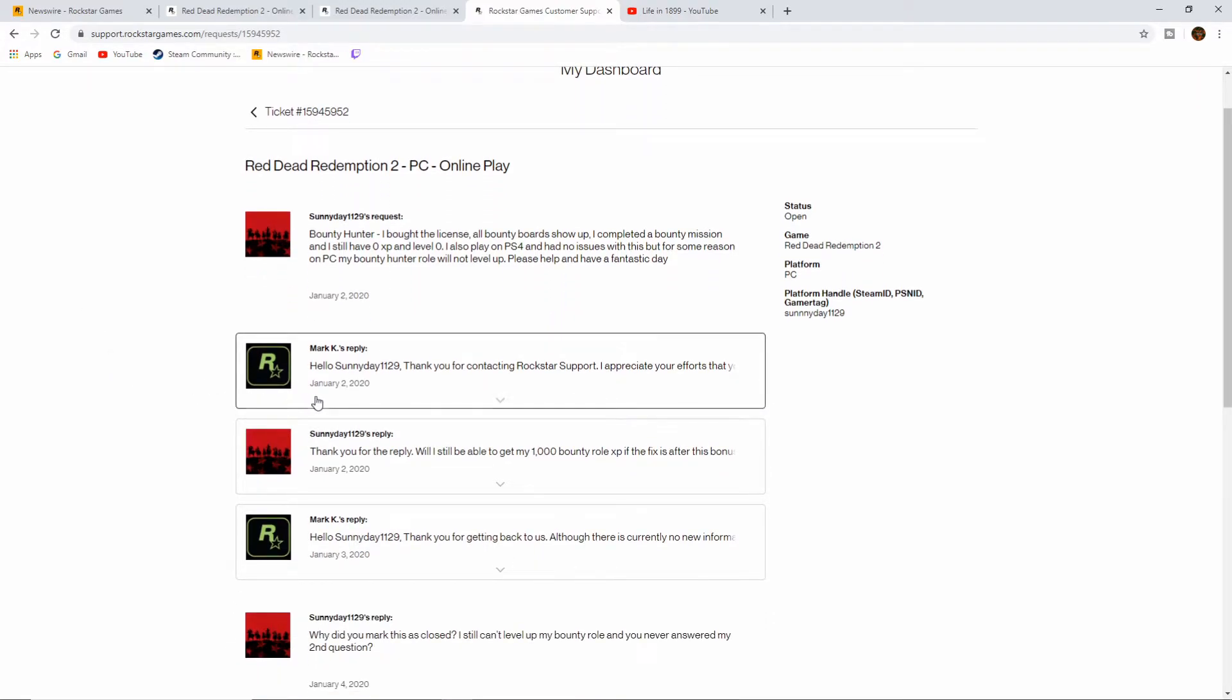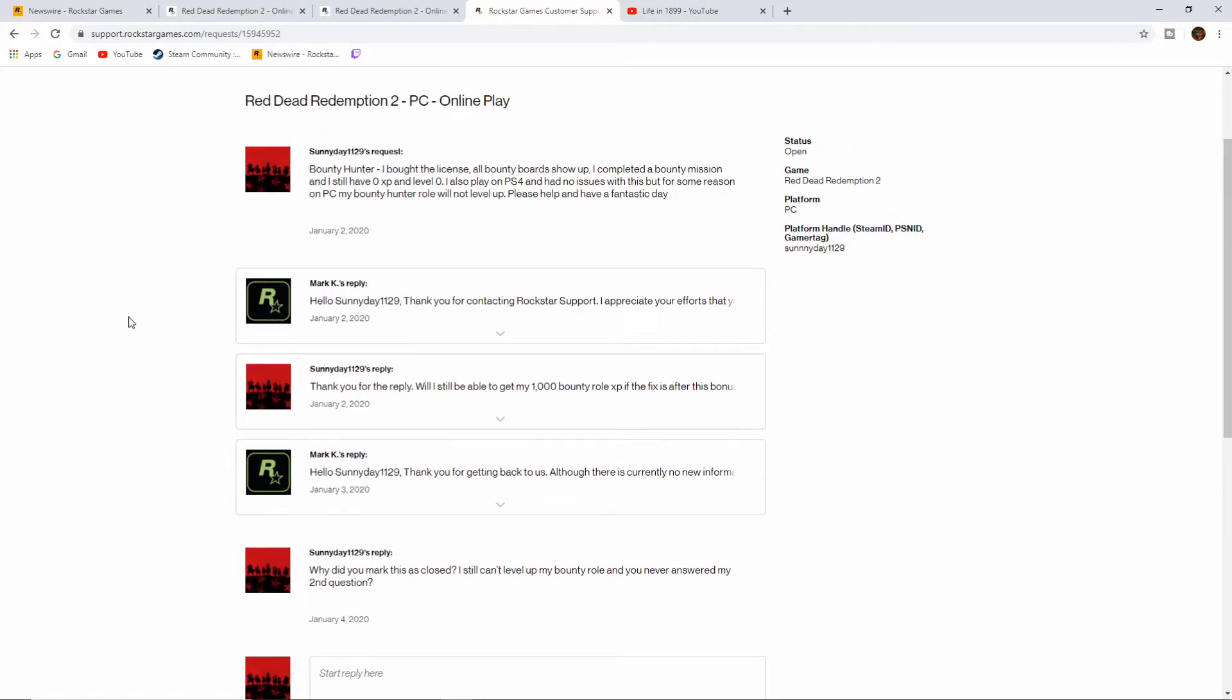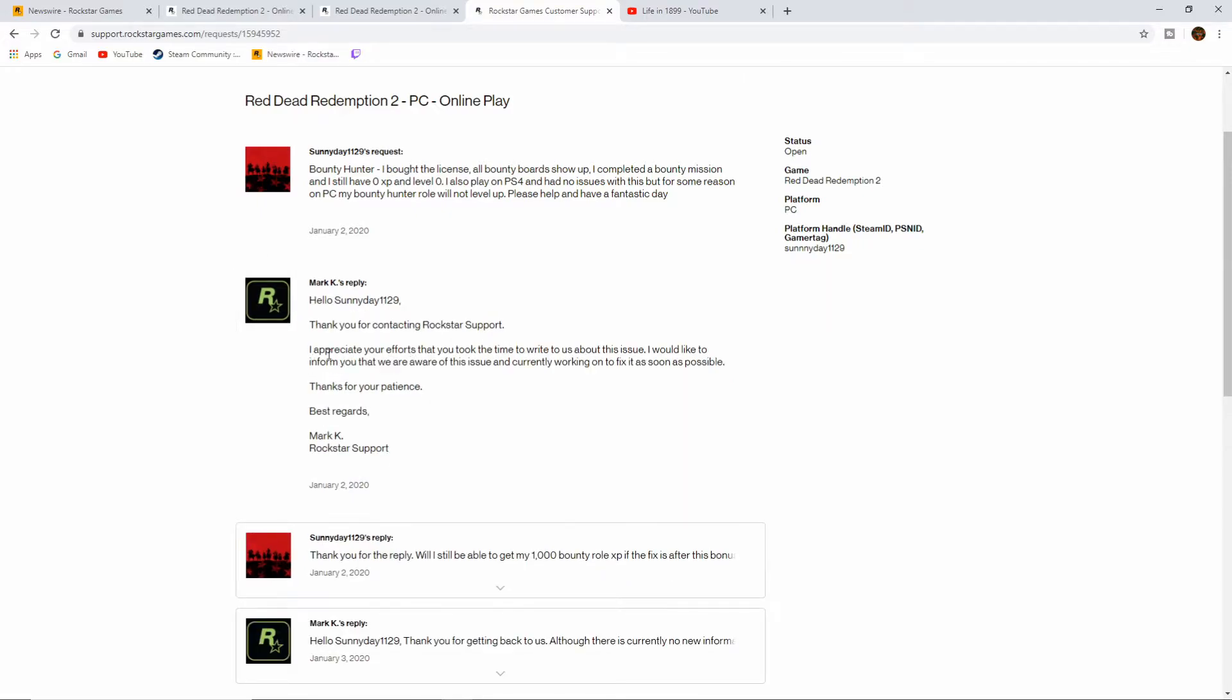And then on the second was a really quick response by Mark. Hello Sunny Day 1129, thank you for contacting Rockstar Support. I appreciate your efforts that you took the time to write to us about this issue. I would like to inform you that we are aware of this issue and currently working on a fix as soon as possible. Thanks for your patience. Best regards, Mark.